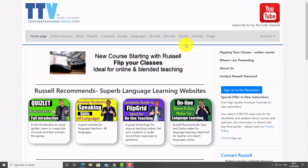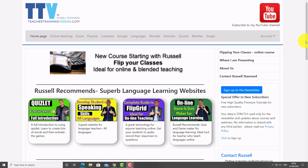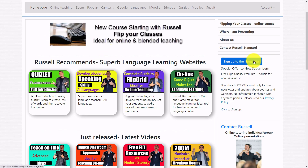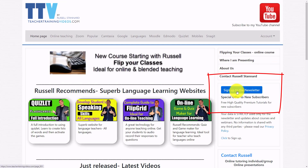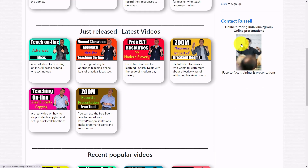If you like this website, please come to TeacherTrainingVideos.com — there are lots more free technologies. You can access technologies along the top or browse the videos on the opening page showing popular and latest ones. Sign up to my newsletter to stay up to date with new videos, blog posts, webinars, and online training courses. Connect with me on my YouTube channel — around 40,000 subscribers. And if you want individual or group training on Zoom, Camtasia, Moodle, Adobe Connect, or online assessment, please contact me. Thank you very much.